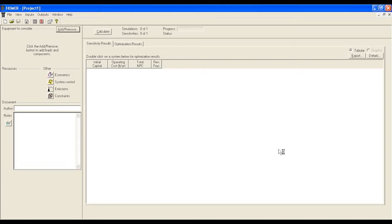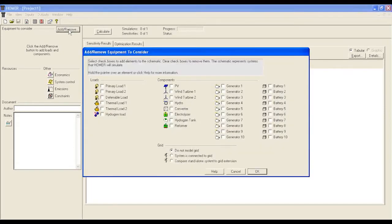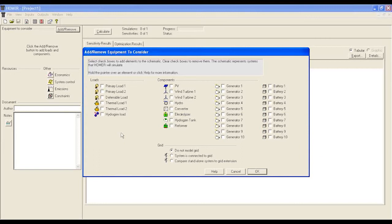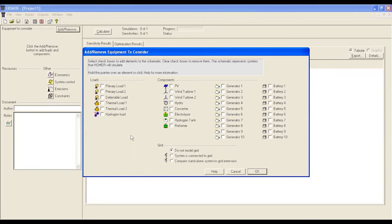In step 1, you have to define your expected power system. Click Add and remove from the equipment to consider section. Now you will see this window with a list of equipment. From the list, you have to pick your expected solution.